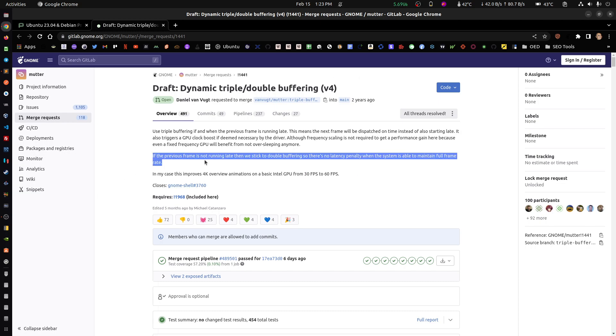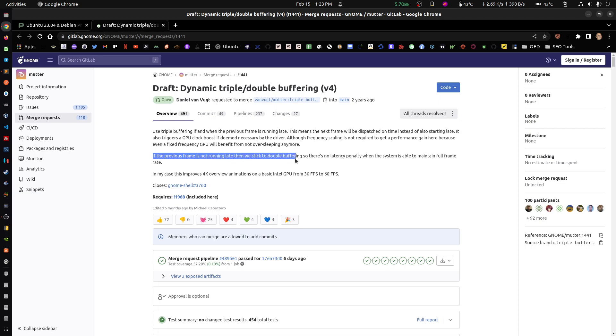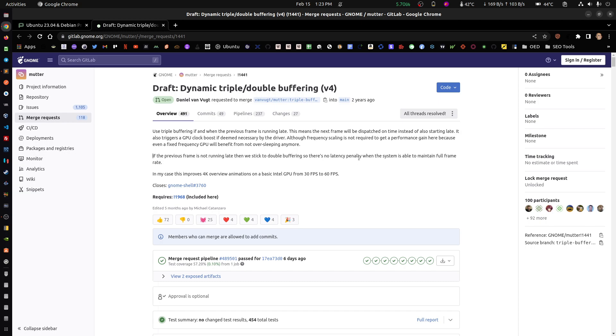If the previous frame is not running late, then we stick to double buffering because it wasn't running late. So there's no latency penalty when the system is able to maintain full frame rate.